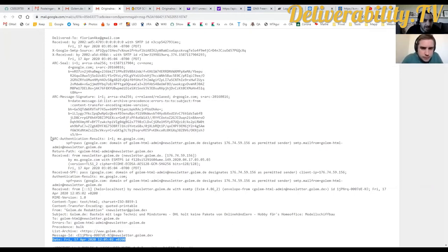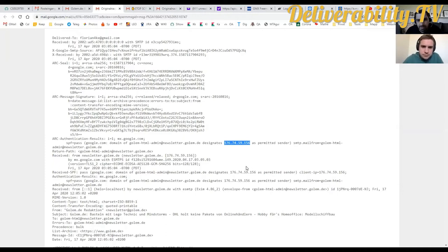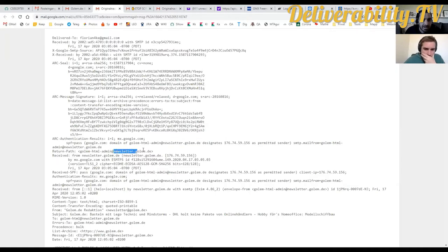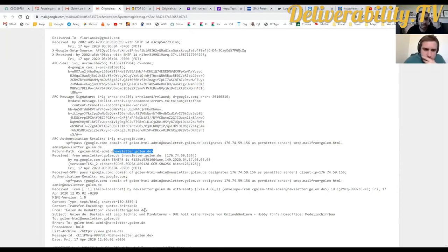The authentication results show that the SPF test was valid. That means the IP address 176.74.59.156 — the sender IP — is allowed to send in the name of this domain, newsletter.golem.de. That's also the sending address visible in the return path and from address. Golem.de is the main domain, so the sending domain is in the same domain hierarchy — that's fine.